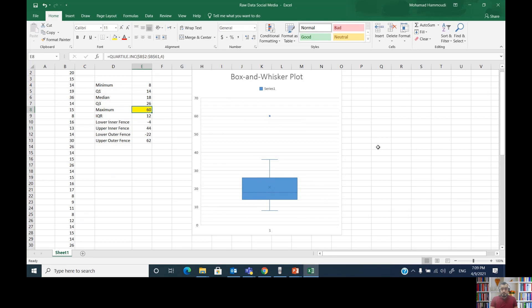This is how we interpret the box and whisker plot and detect outliers using Excel. Thank you very much for watching. Please like, share, and subscribe to help disseminate knowledge.